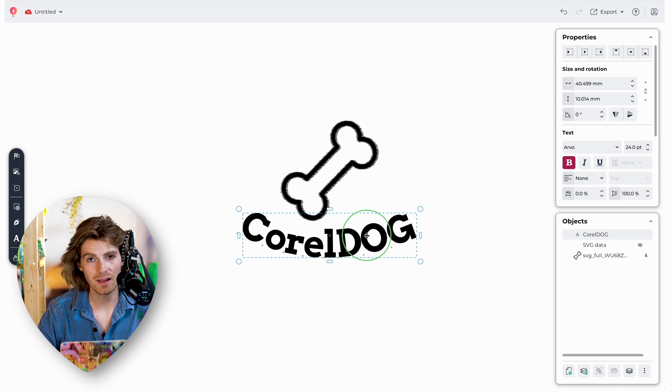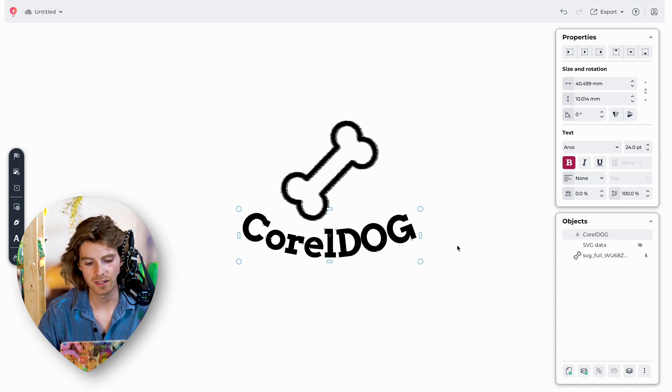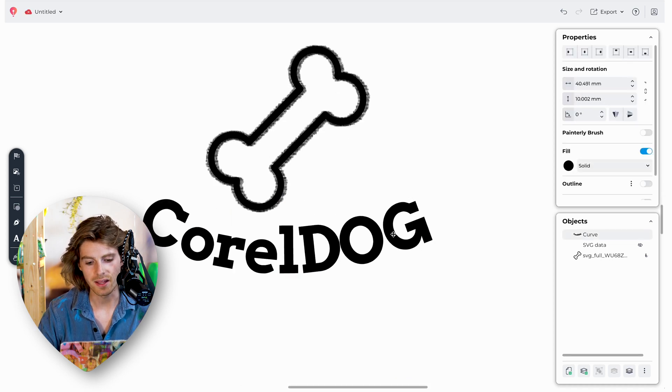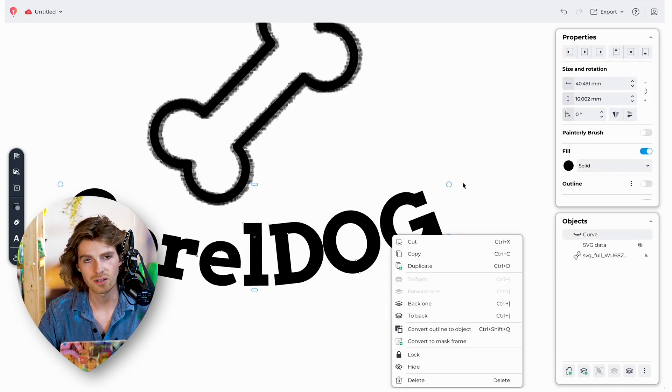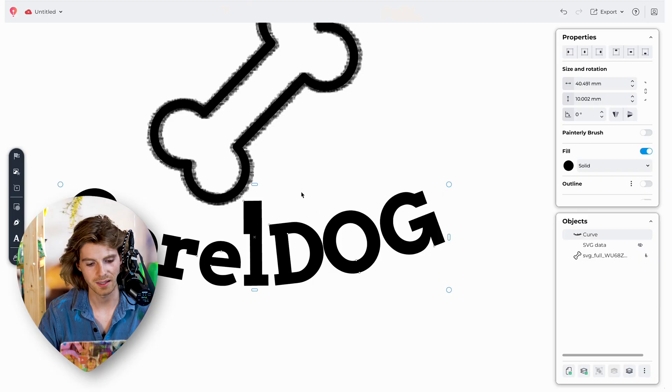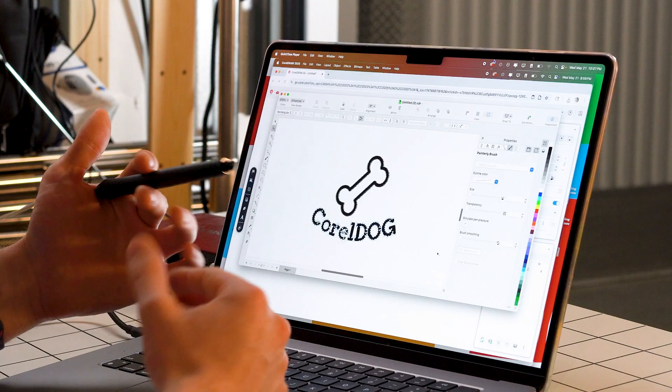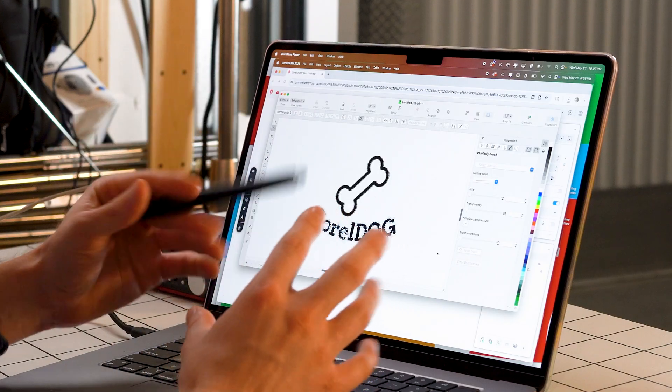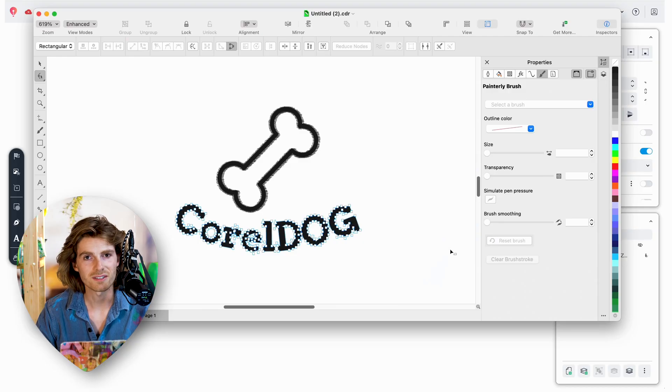One last feature: you can create outlines with your text. If you right-click, you can convert it, and then get in and start messing with all the vector points to create some custom typography. And here's our final logo opened up in CorelDRAW, just to show you how it transfers over. So that was a bit of a first look at CorelDRAW Go, just to give you a little hands-on experience with it.